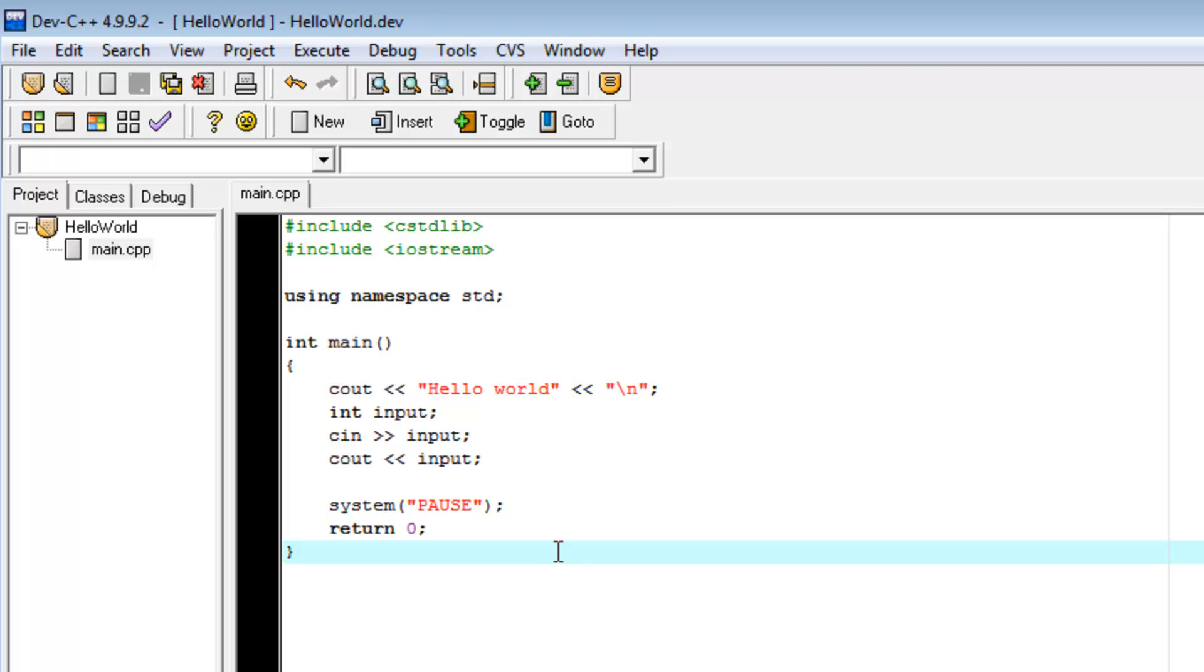So, a function is essentially a line of execution that does a specific thing. So, our main function is generally classified as the parent function of everything else. Any other function that you make is called from the main function.